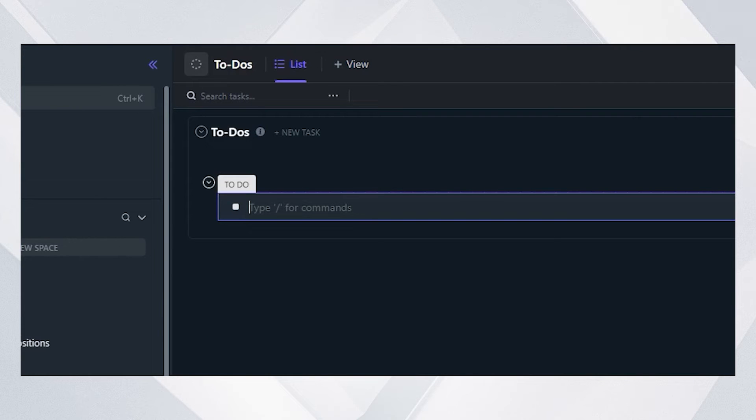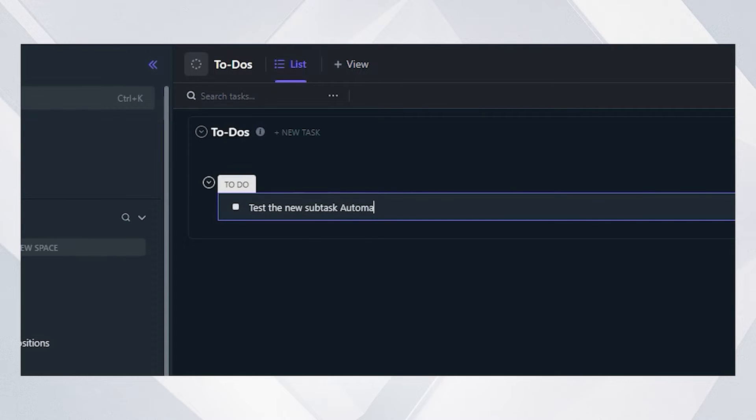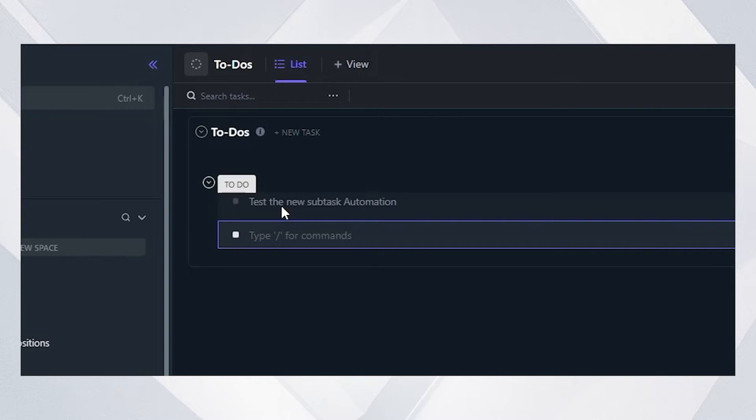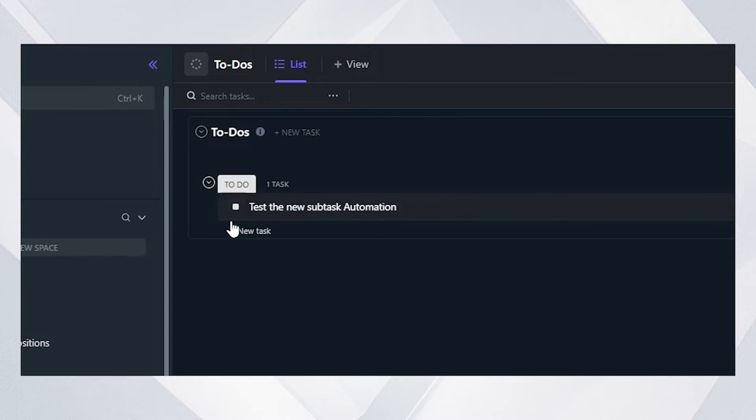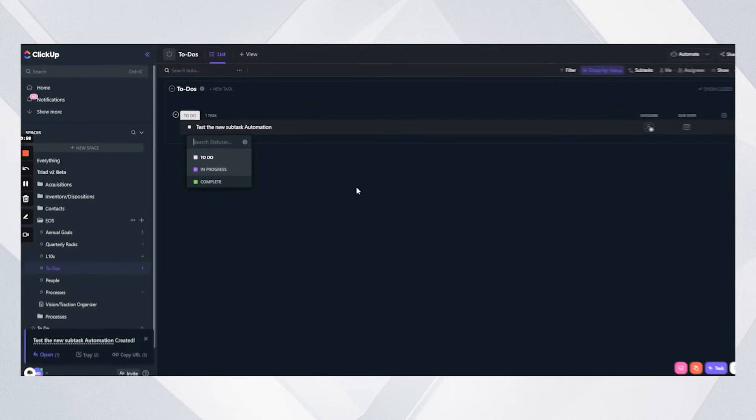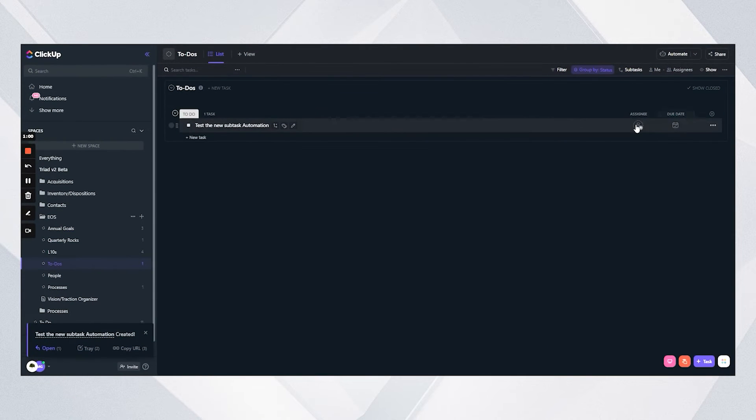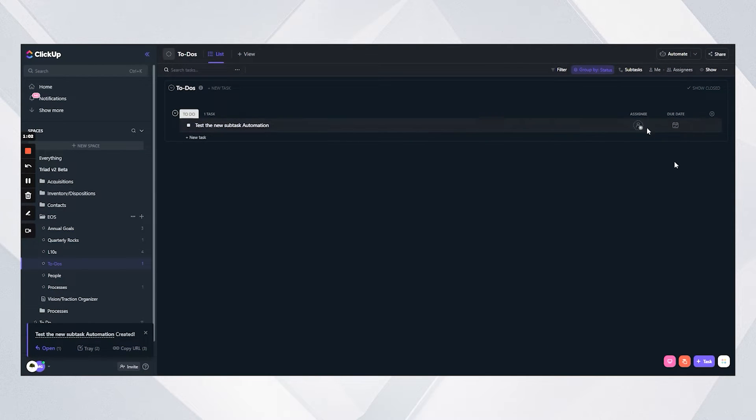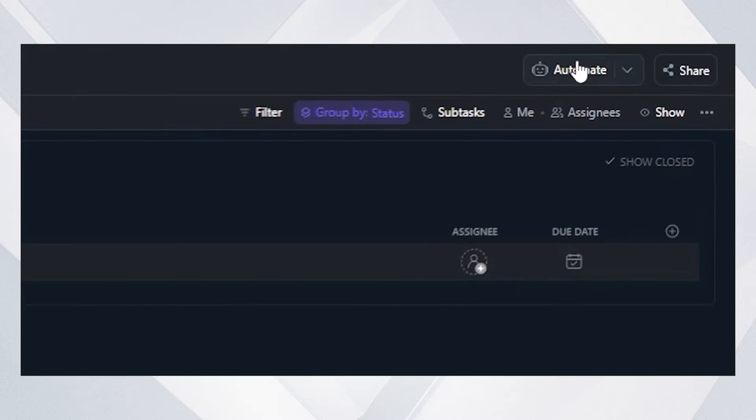So let's add a task in here. We'll call it test the new subtask automation. And then we've got to do, in progress, and complete as our statuses. Now you'll see there is nothing else attached to this task right now.